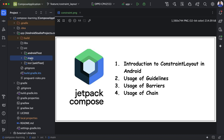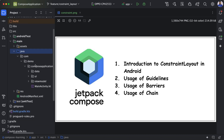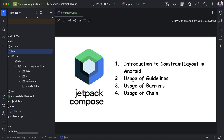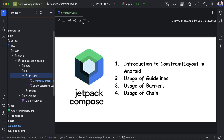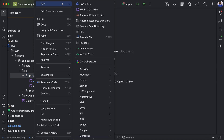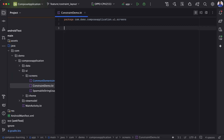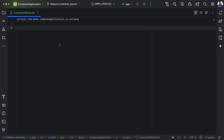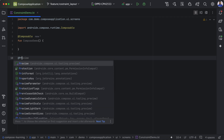Now we'll switch to the project and go to main Java, then open UI and go to screen. Here we will create one more file and it will be called ConstraintDemo. Now we will create one composable function here, and we will create a preview block for it.